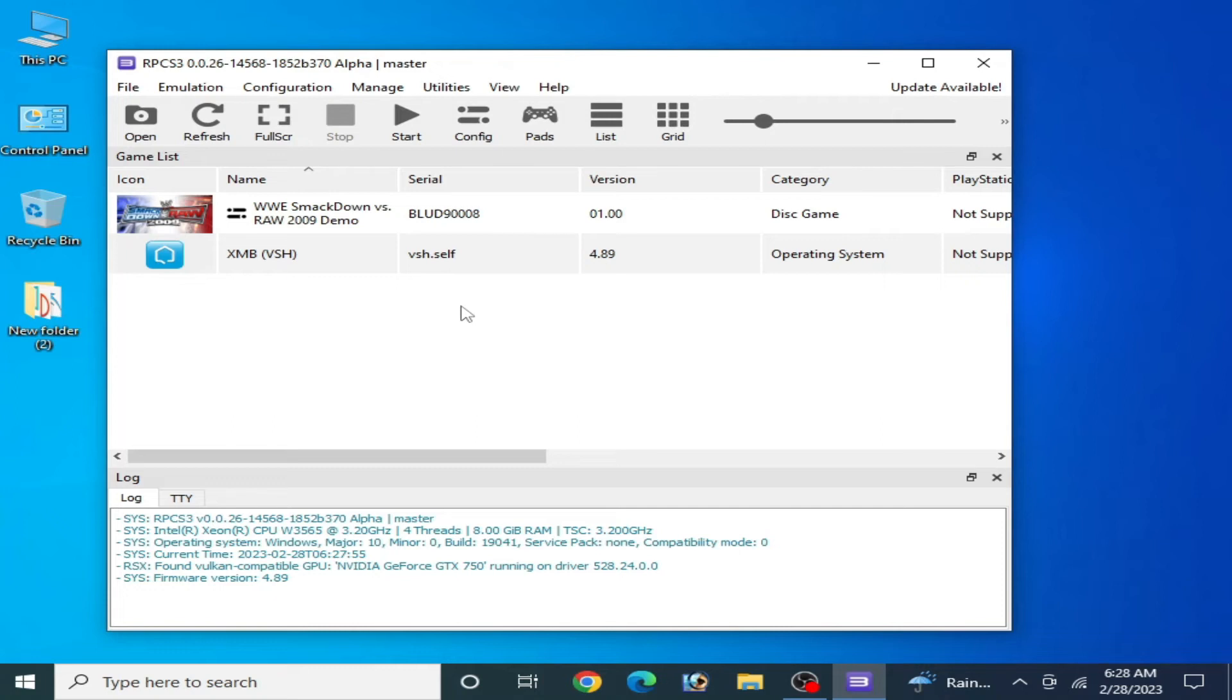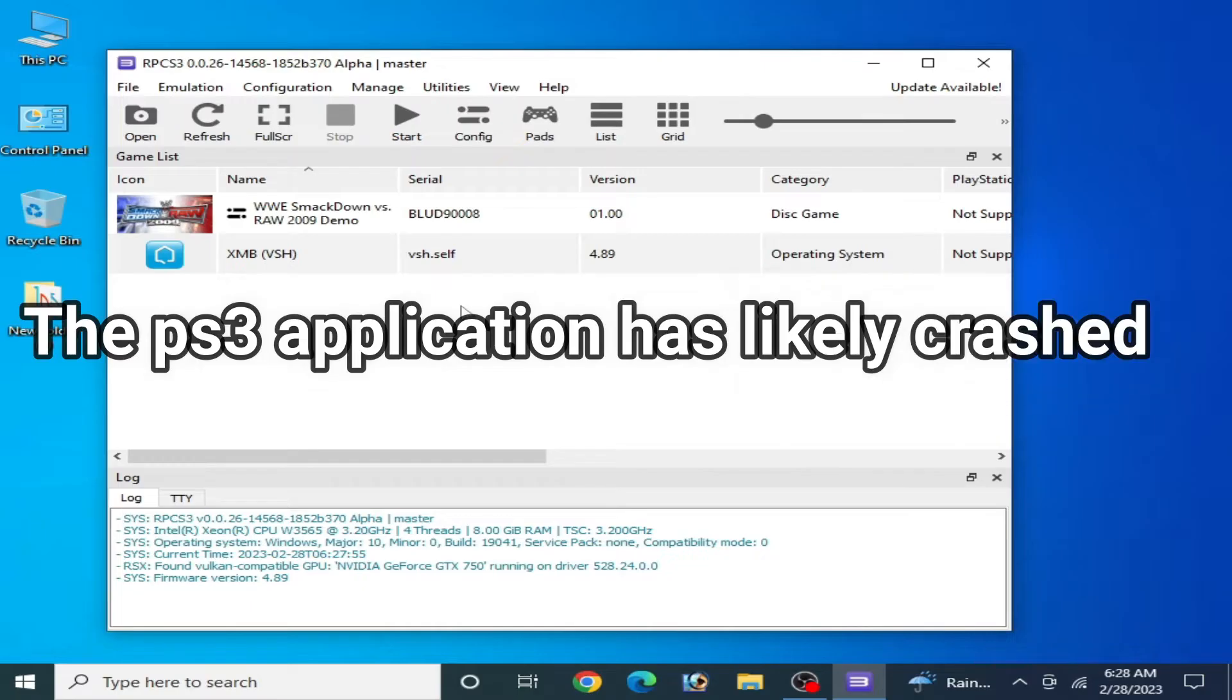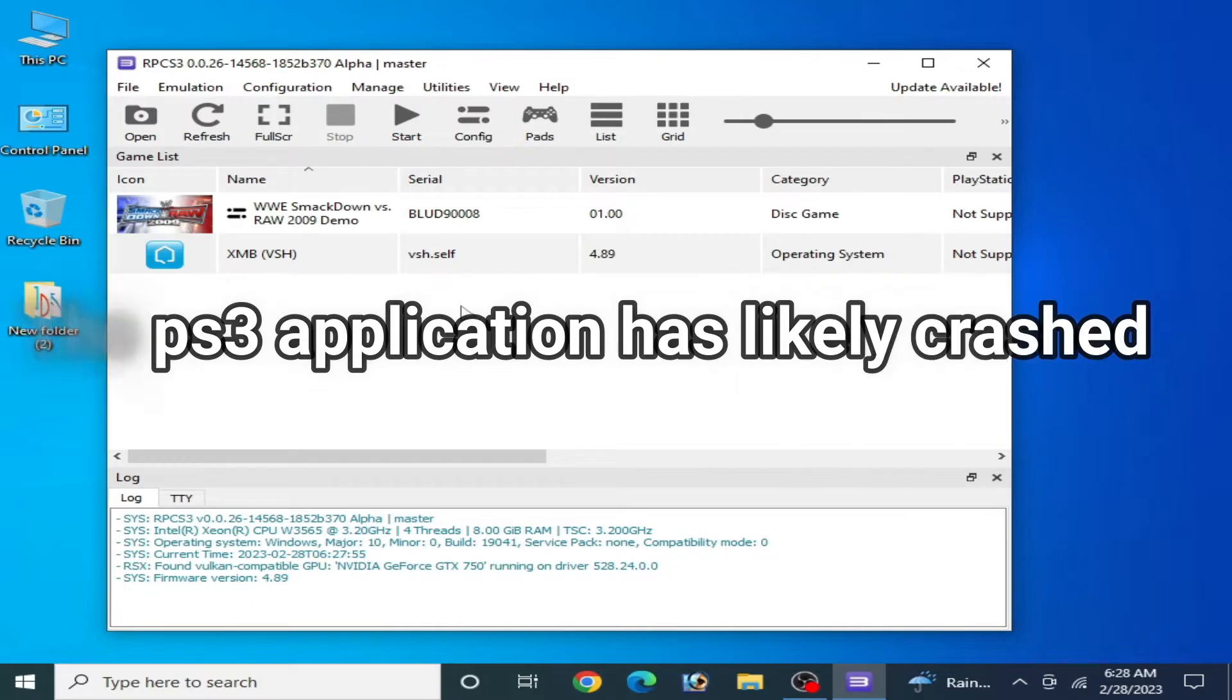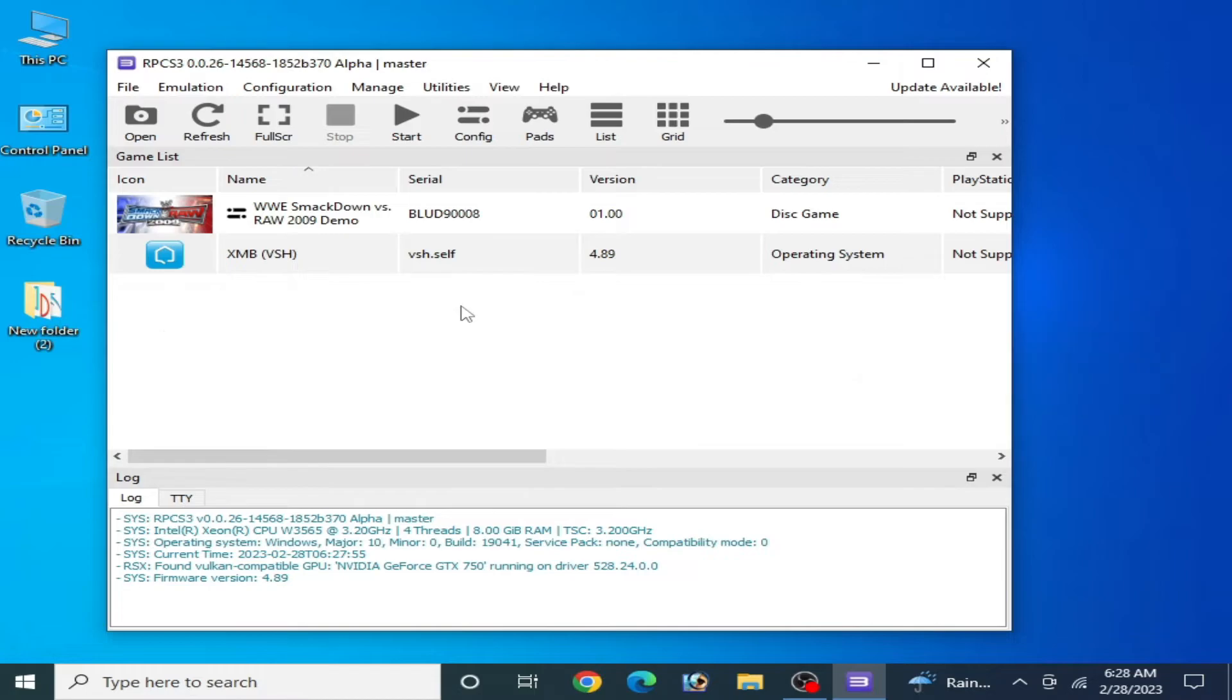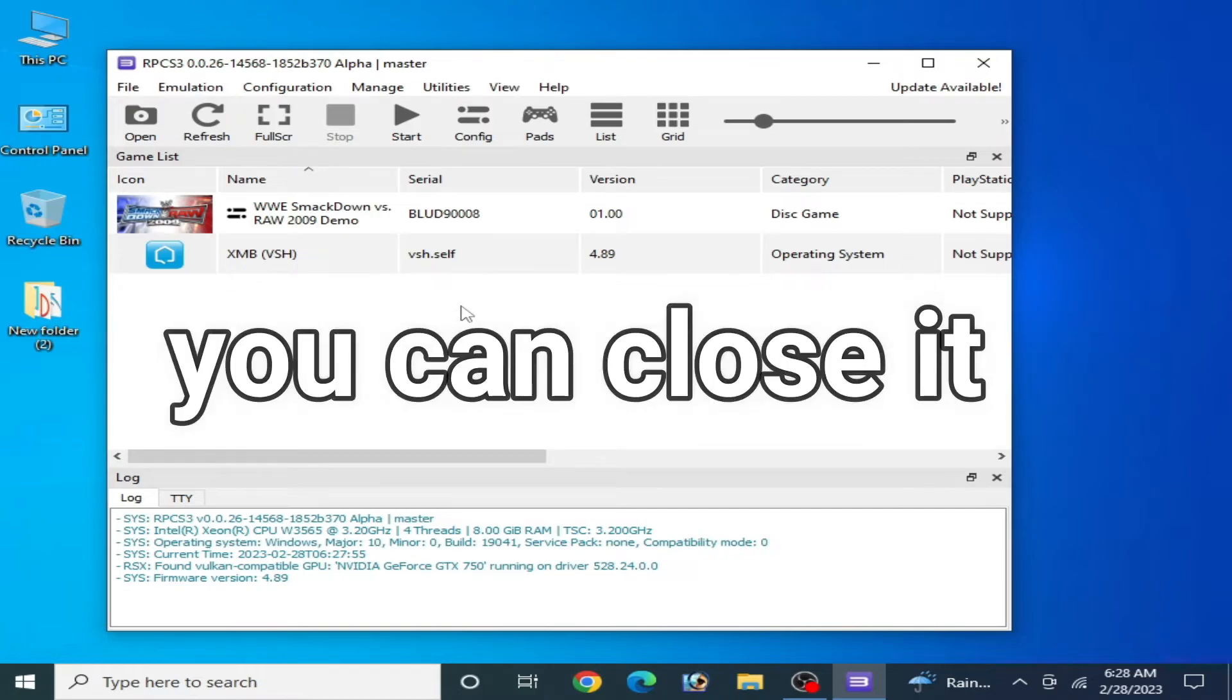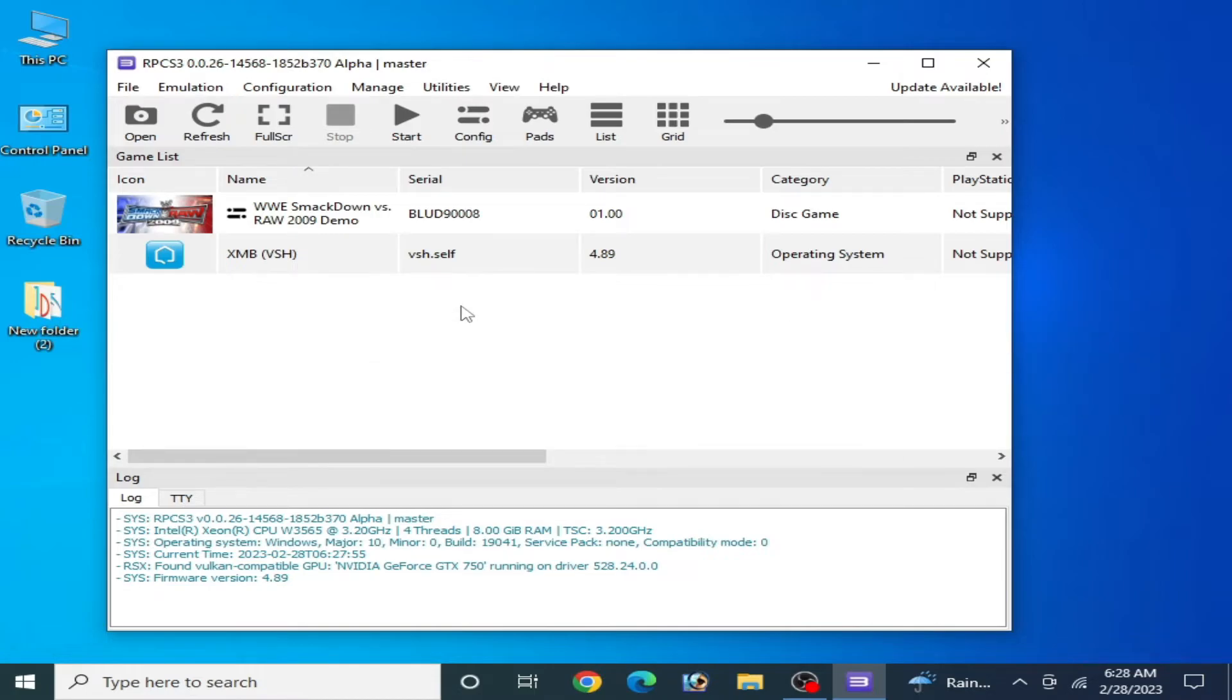Hey guys, welcome back to the channel. In this video I will show you how to fix the PS3 application has stopped error in your RPCS3. So let's get started to fix this issue.